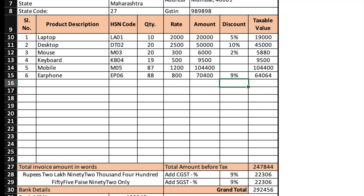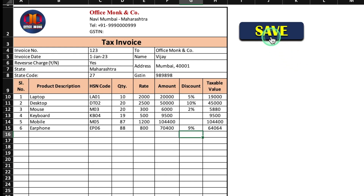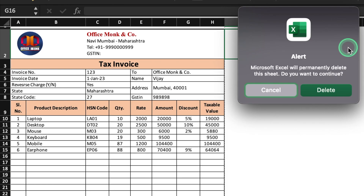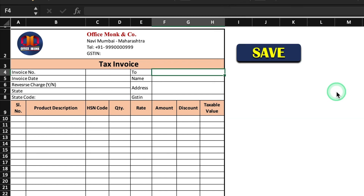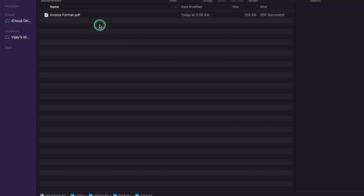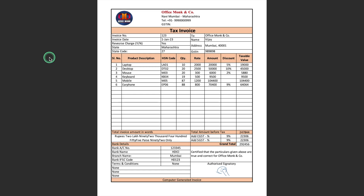So all the entries got done. I'll come up and click on Save. A box will pop up with an alert: 'Microsoft Excel will permanently delete this sheet. Do you want to continue?' Click Delete. Our Excel file got blank and our PDF file got saved in the invoice folder. This is my invoice folder — and this is the tax invoice we created, invoice number one two three.